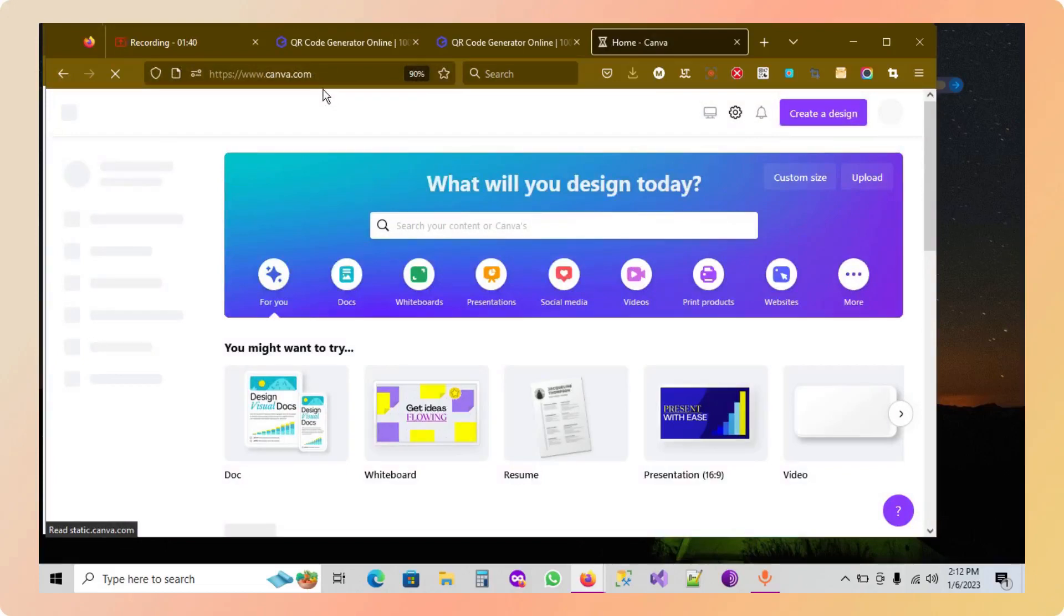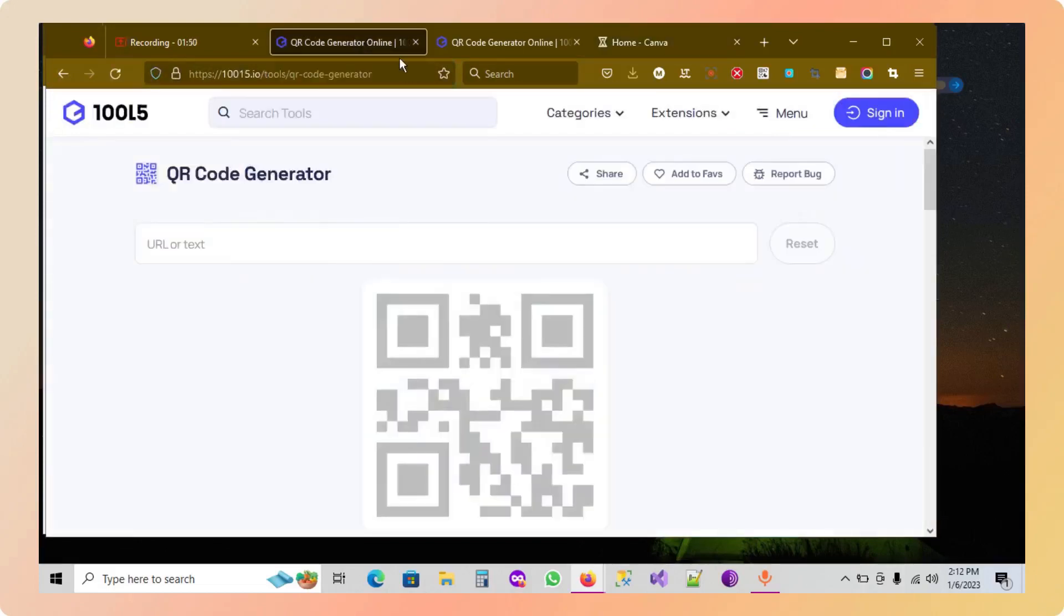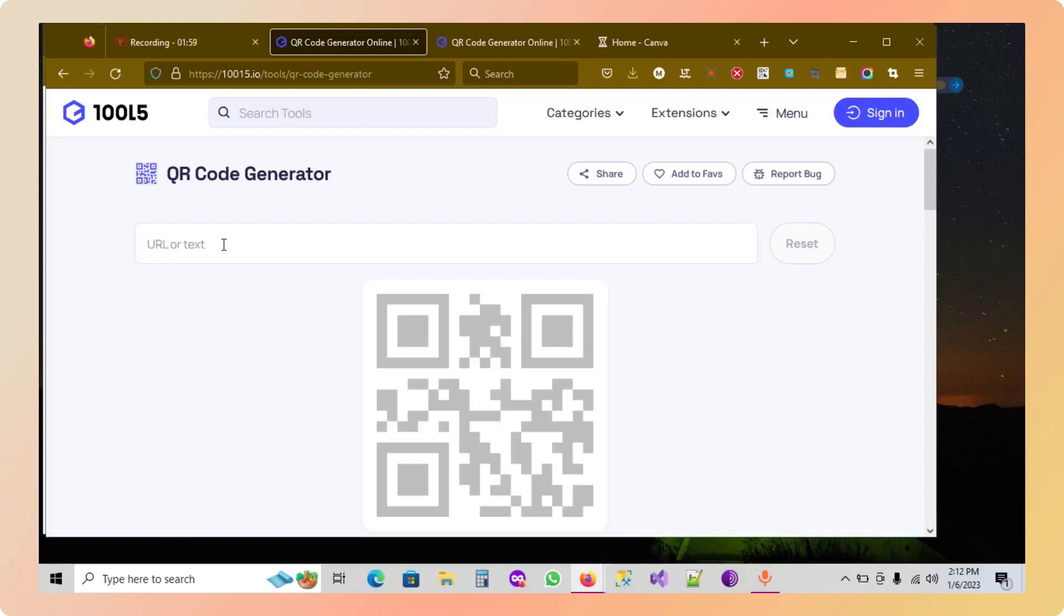As you can see here, you can enter a URL or text. You can also convert text to a QR code. I'm going to paste it. I'm going to right click on that and then I'm going to click on paste.